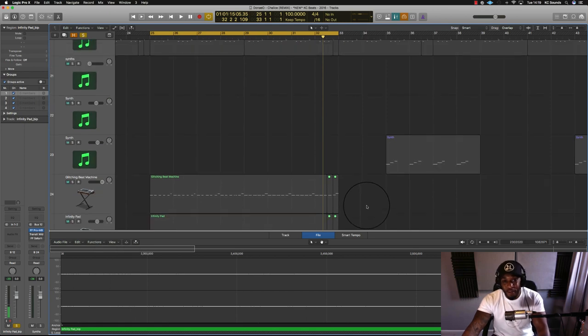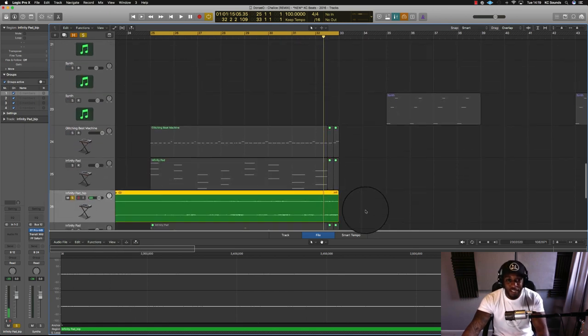Nice quick tip for you, for your beat making arsenal, and even your mixing you can use that in.